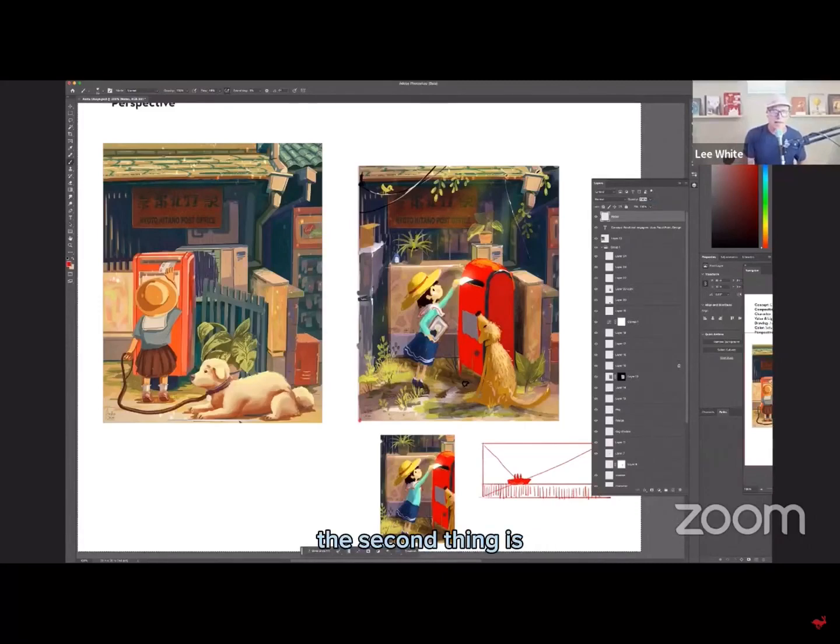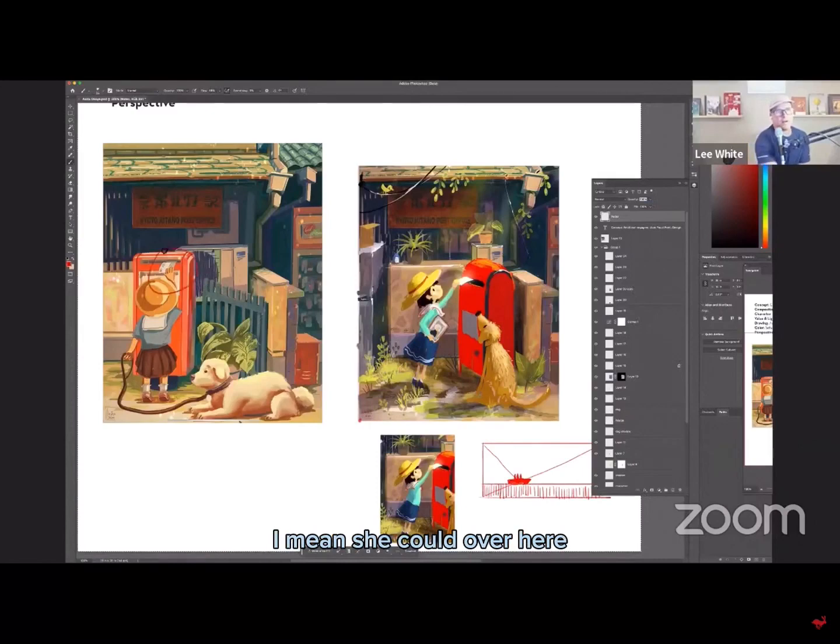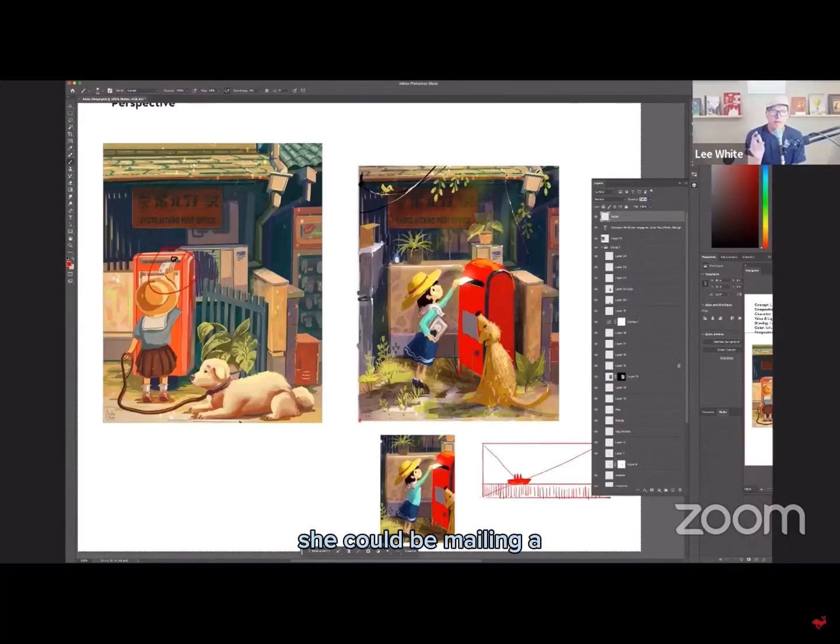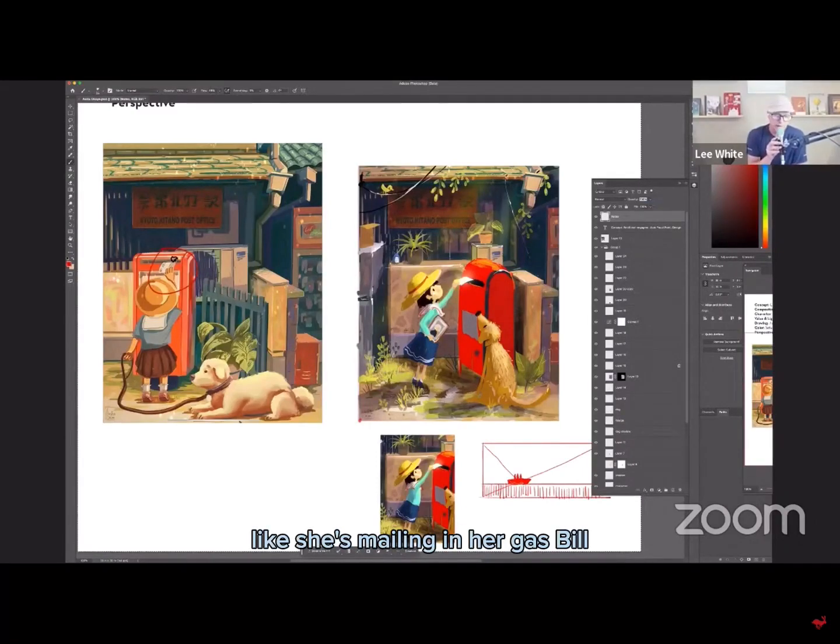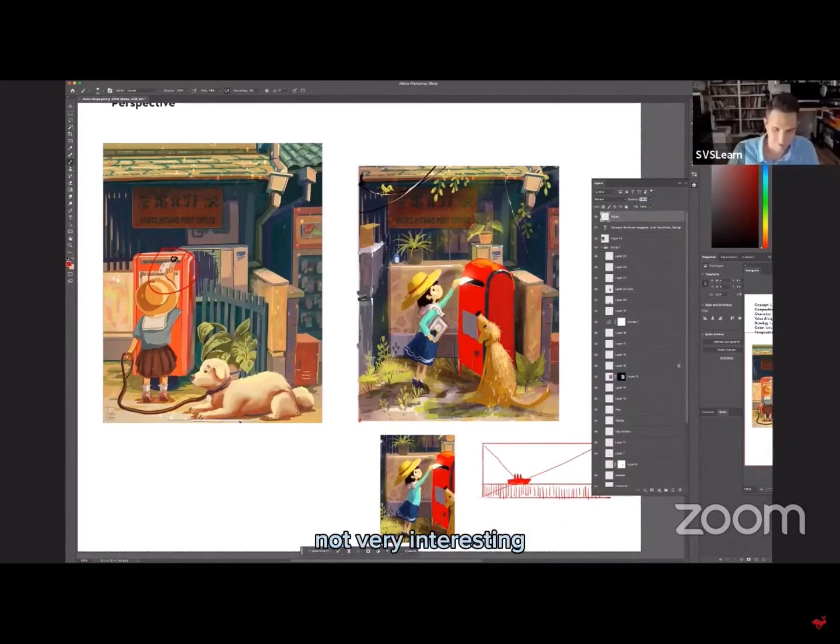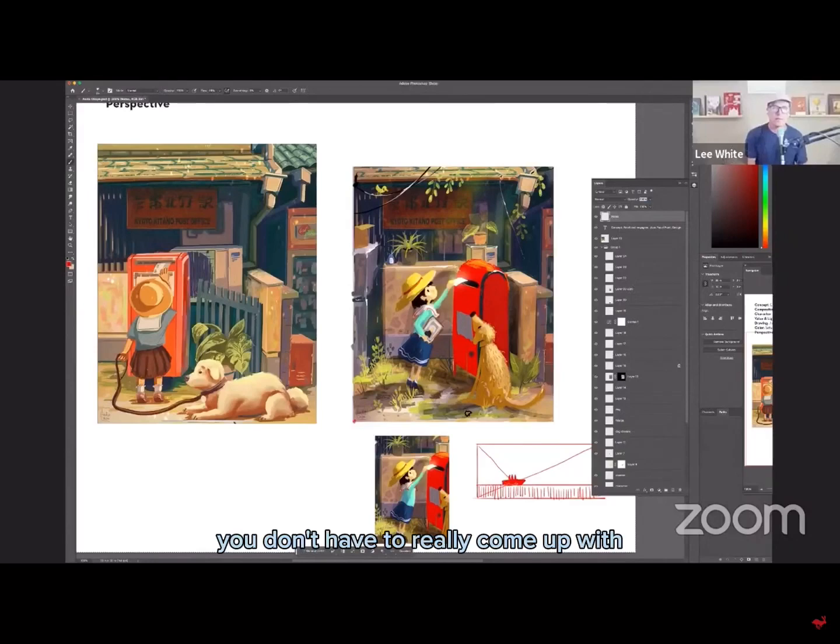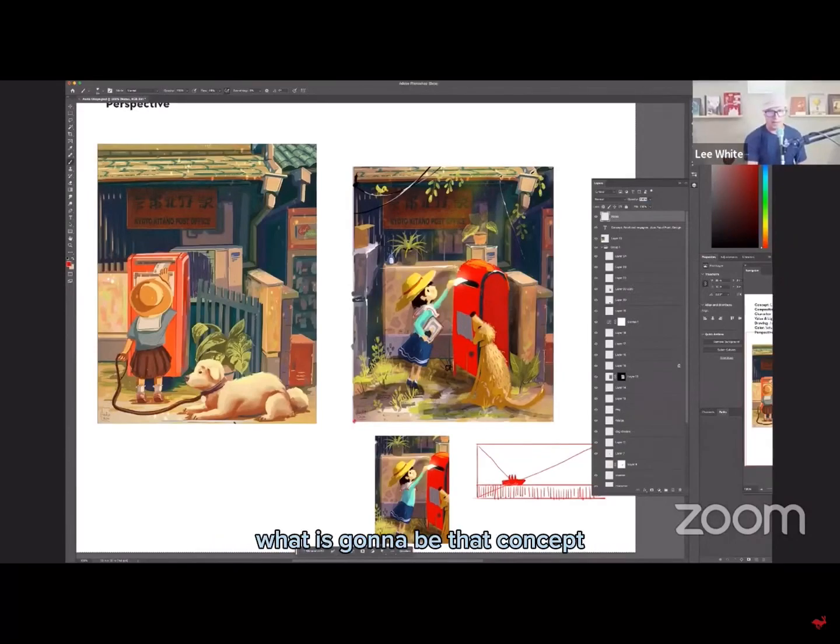The second thing is I need some kind of concept here. So right now, I mean, she could over here, she could be mailing a utility bill, like she's mailing in her gas bill. Not very interesting, right? And so, you know, you've got to really come up with what is going to be that concept.